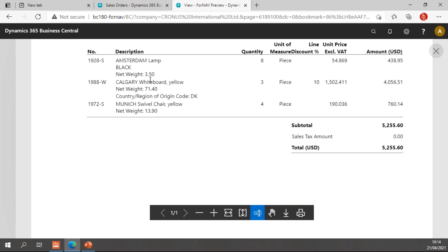It has a net weight, but it doesn't have a variant code, so ForNAV does not even display a blank line for the variant code. It just does not display it. And it shows the country region of origin code DK, which of course it ignored in the first one.